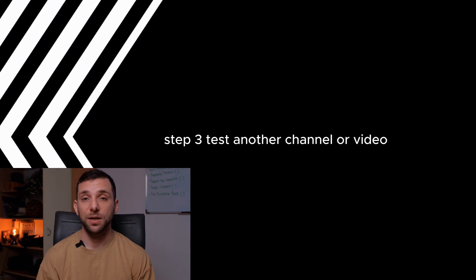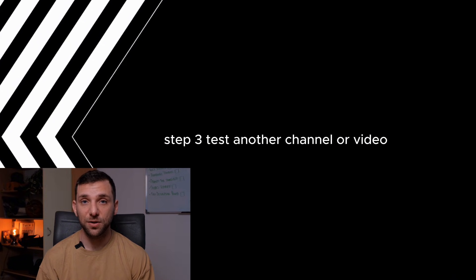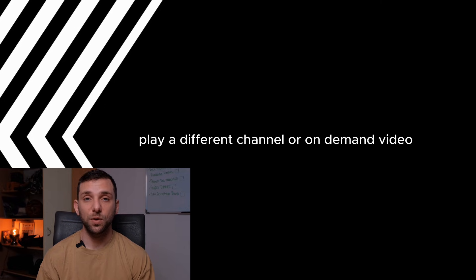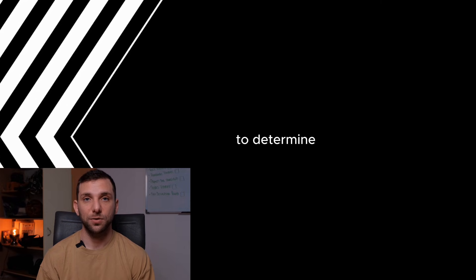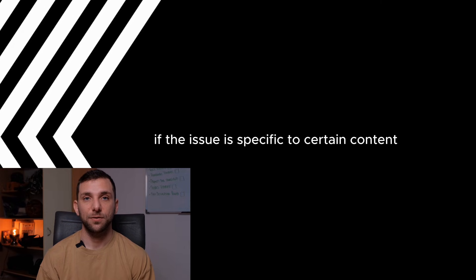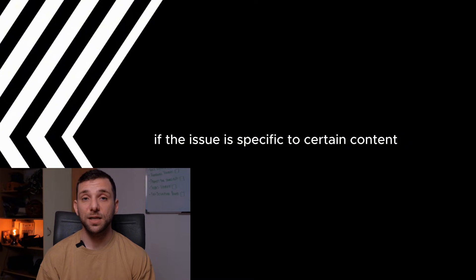Step 3: Test another channel or video. Play a different channel or on-demand video to determine if the issue is specific to certain content.